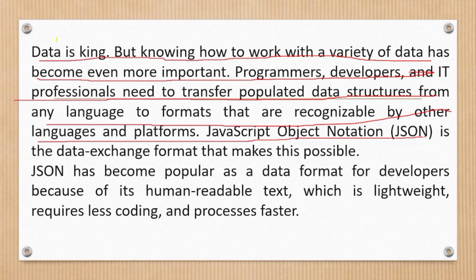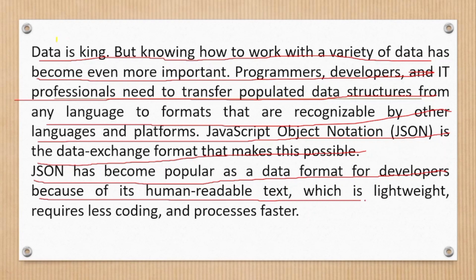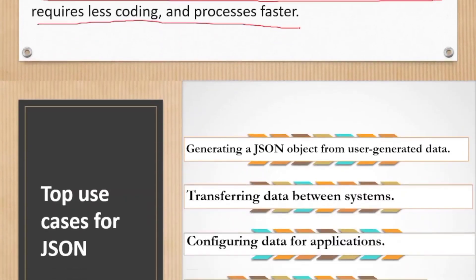With the help of JSON we can exchange data between different programming languages or different technologies. For example, if we have two applications - one is Java and another one is Python - and we want to interchange the data between these two applications, then with help of JSON we can exchange the data from one application to another application.